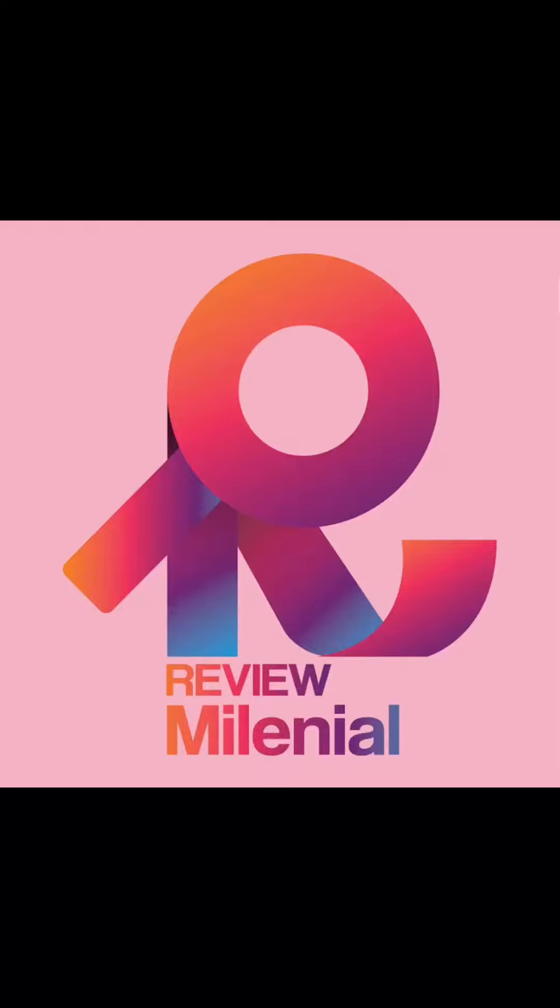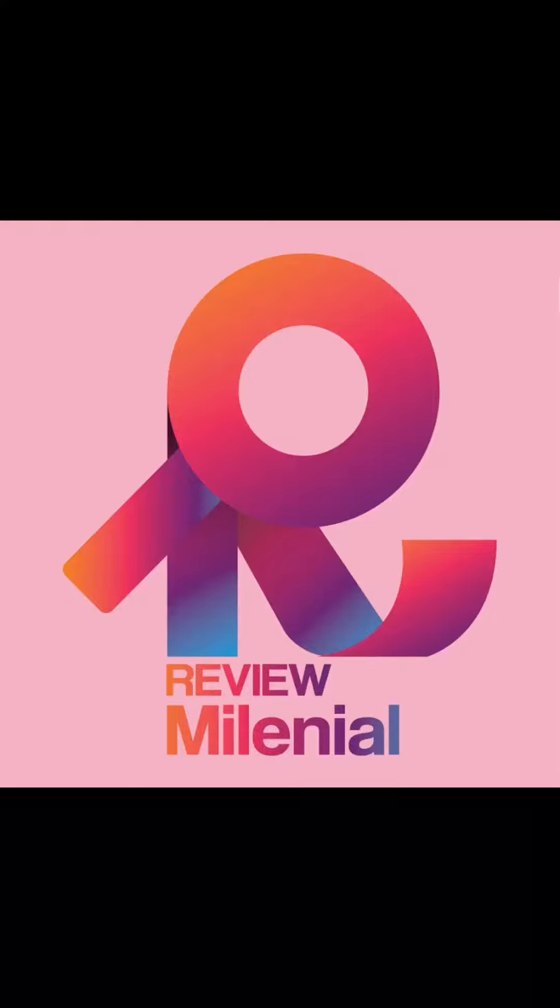Hello everyone, welcome back to the Review Millennial channel. In today's video, I will be showing you how to add new folders on your notes app.